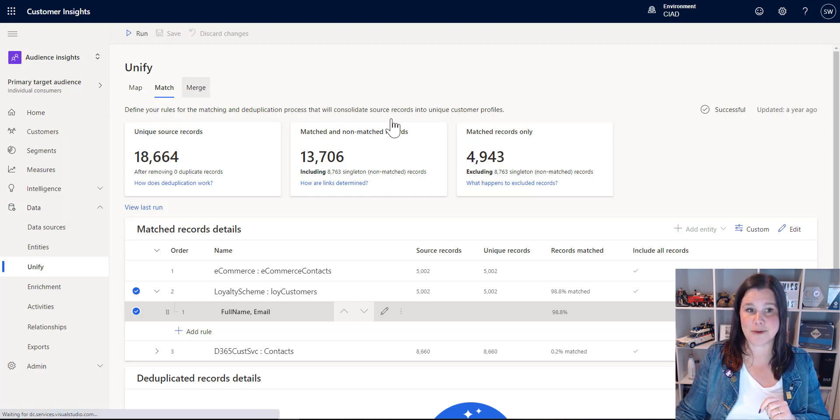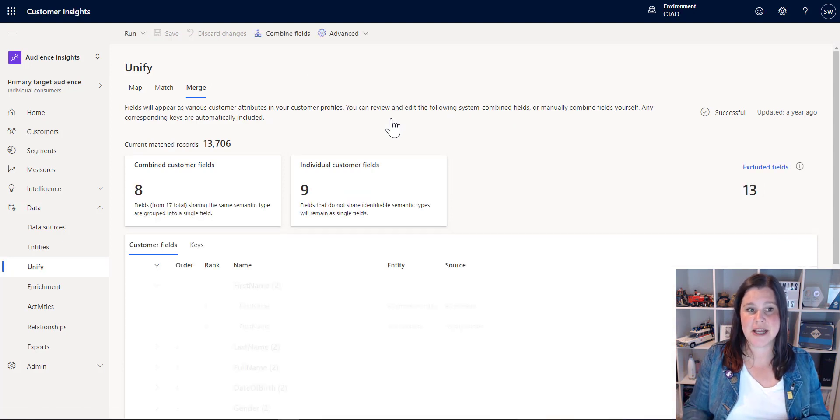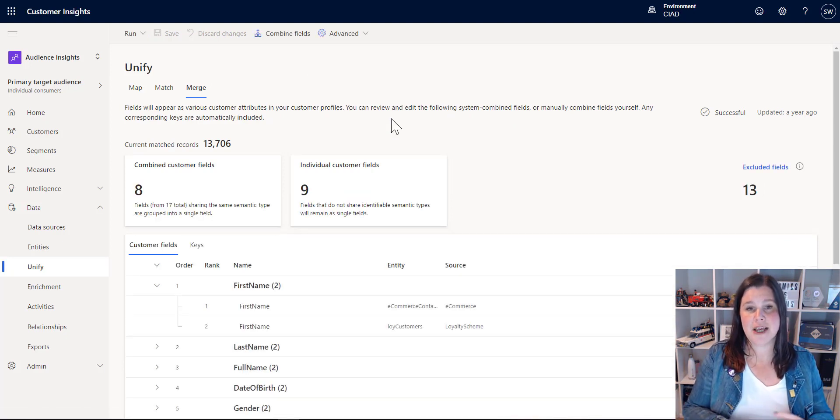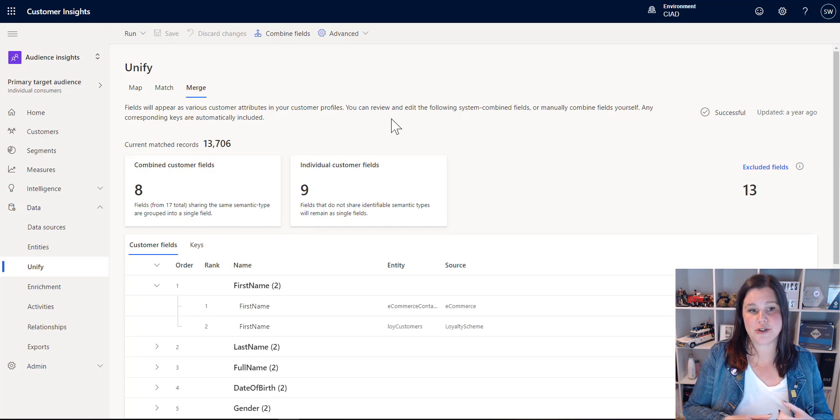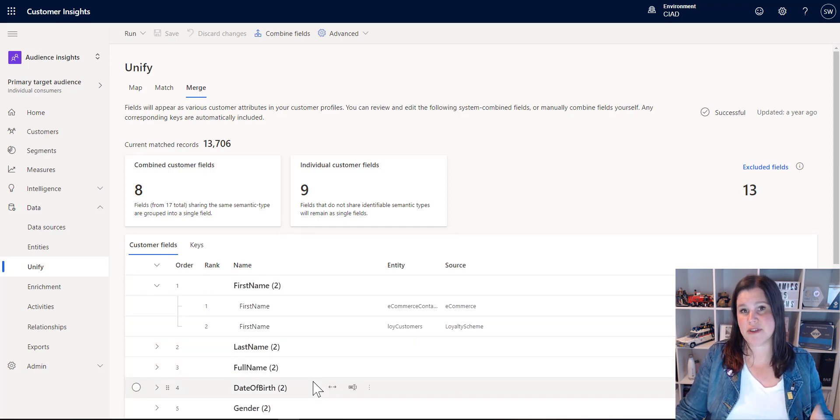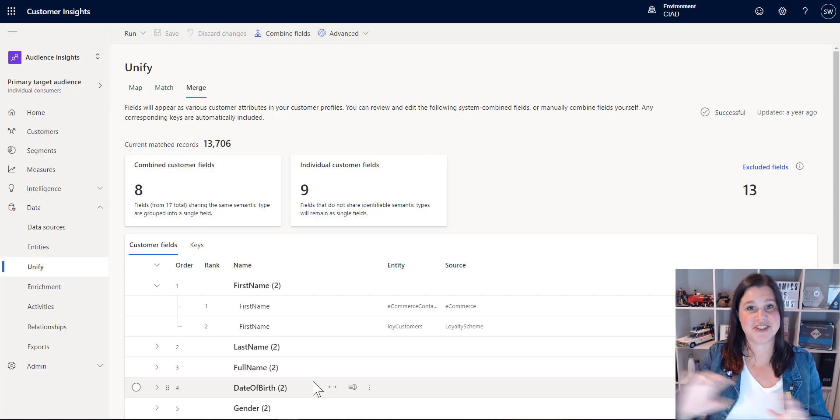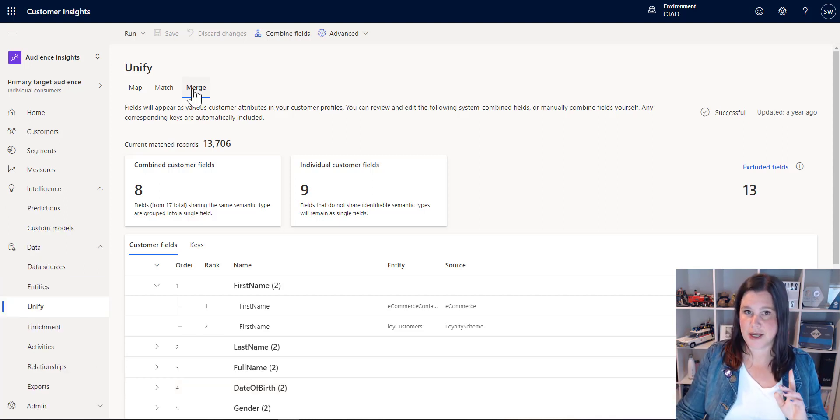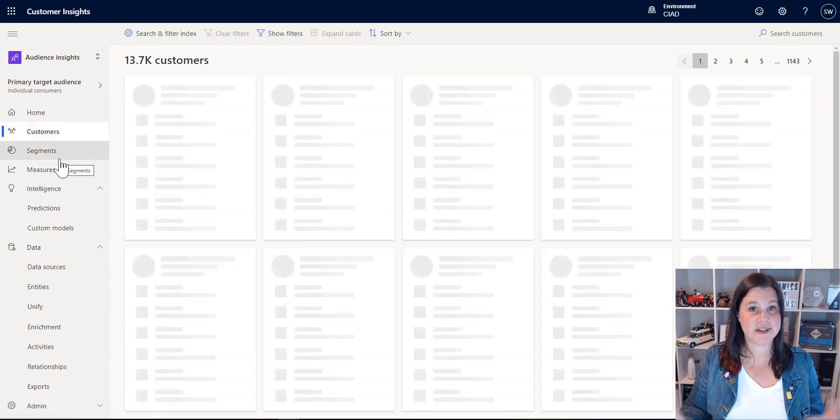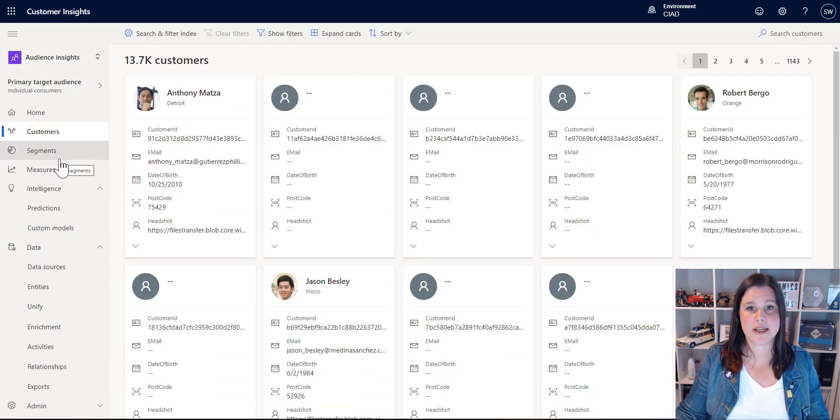And then we're up to our third M here, which is the merge process. So this part is essentially just running it in the background. We are going to select which fields we want to appear on the customer profile, which is the output of all of this. And this just runs and we're good to go. And my output of all of that, I'll click back up into the customer section here, is a series of customer profiles.